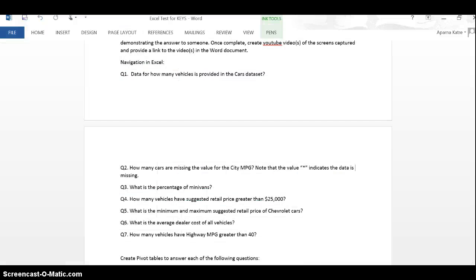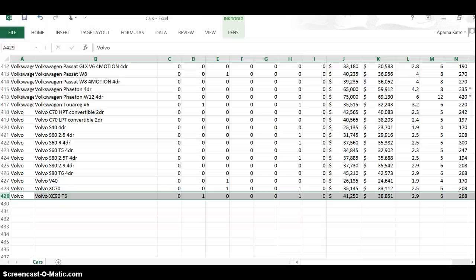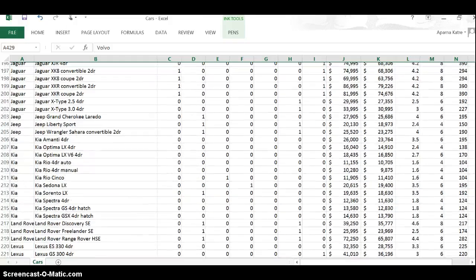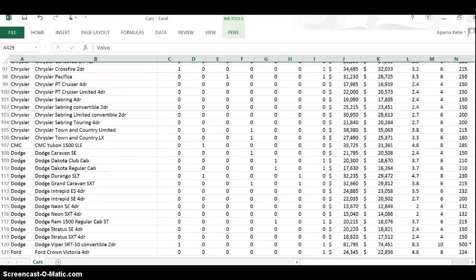Next question is: how many cars are missing the value for city miles per gallon? A star in the column indicates the data is missing, so the way I will find the answer for this is go back to the Excel.